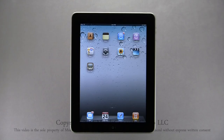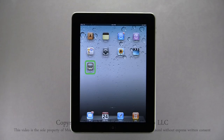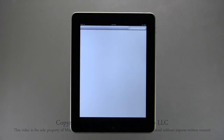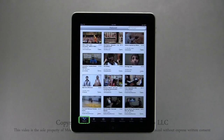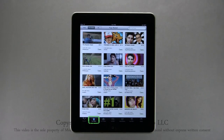Out of the box, your iPad comes with YouTube pre-installed. Tapping on the YouTube icon opens YouTube to your search page. Along the bottom, YouTube videos are organized into seven pages. Featured contains videos that YouTube is currently featuring.